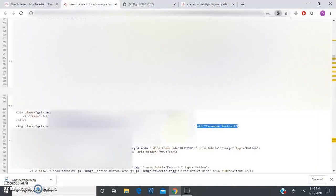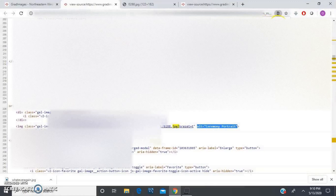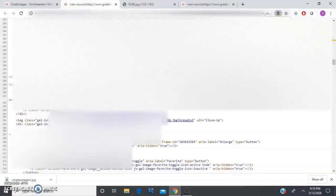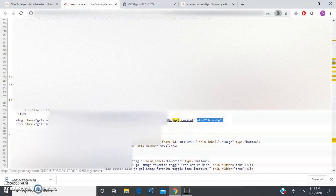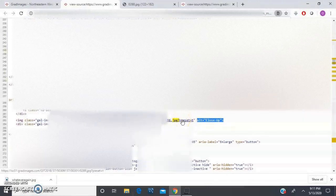I'm going to do it for the next image so you guys have it stuck in your head. I'm going to do next. I see the description again, alt equals, now it's close-up, right? I have the image right here, the associated image. Click on it and go on the top.